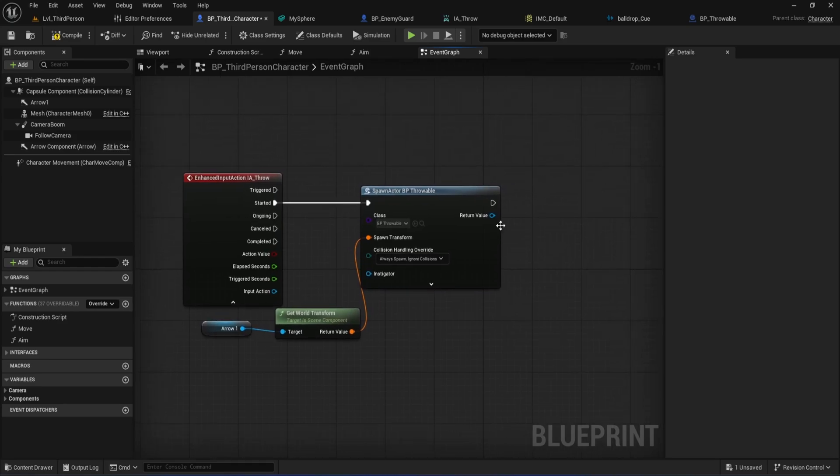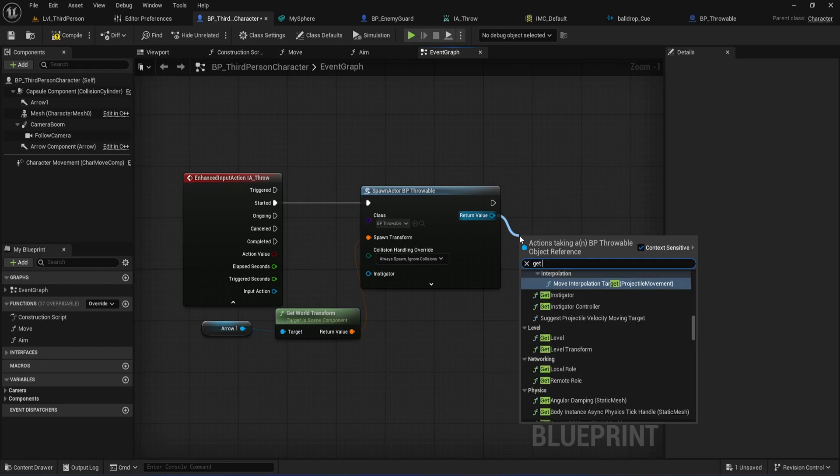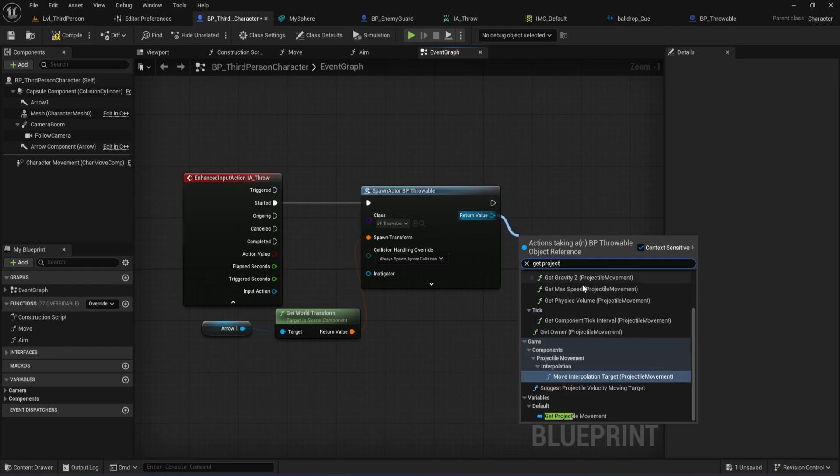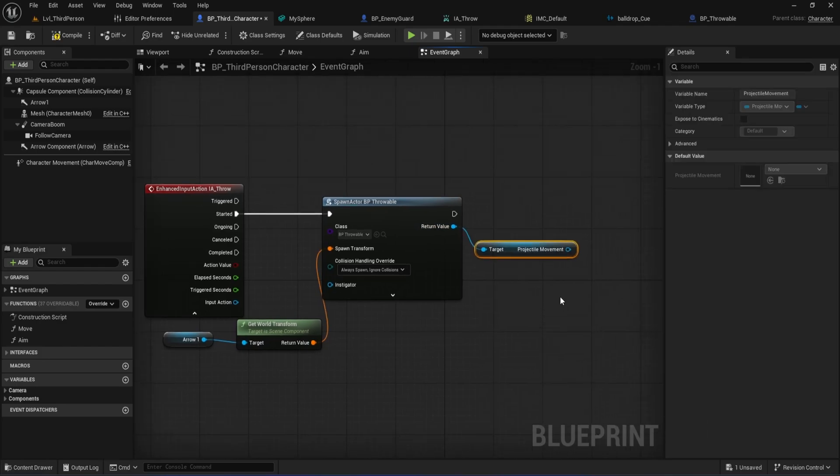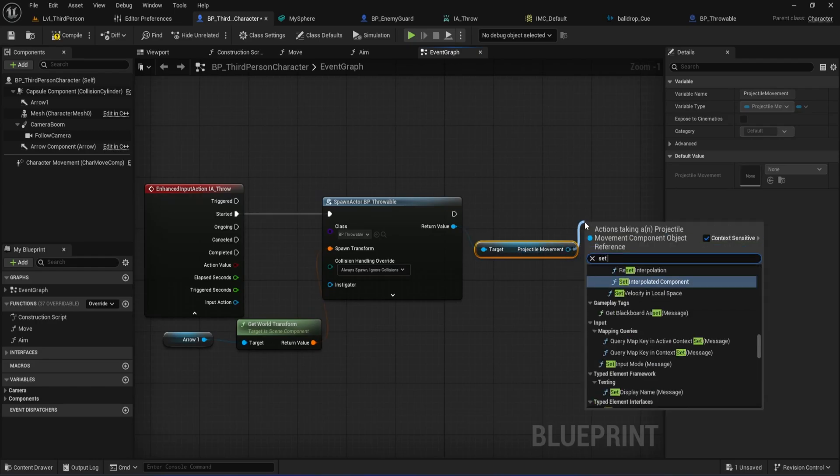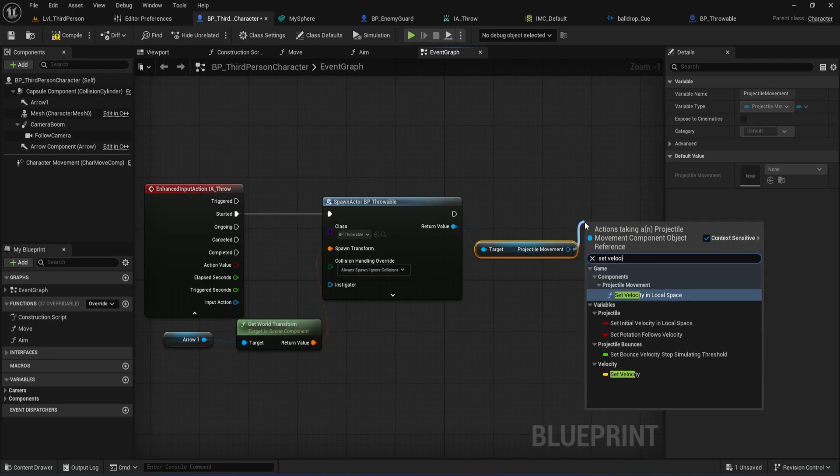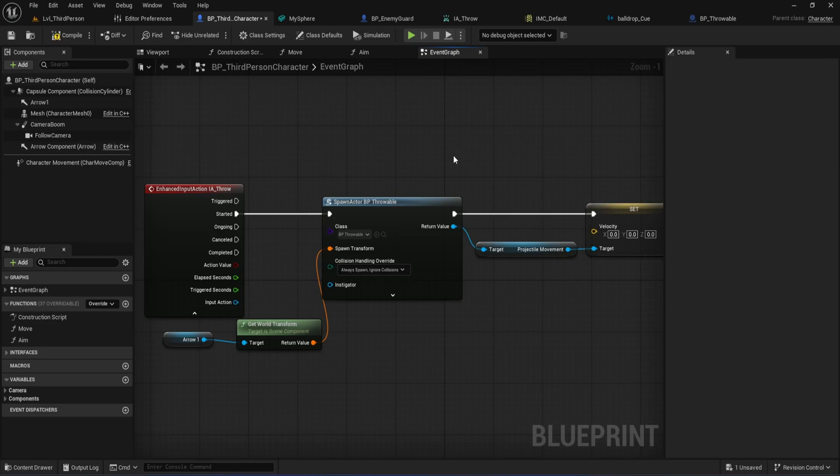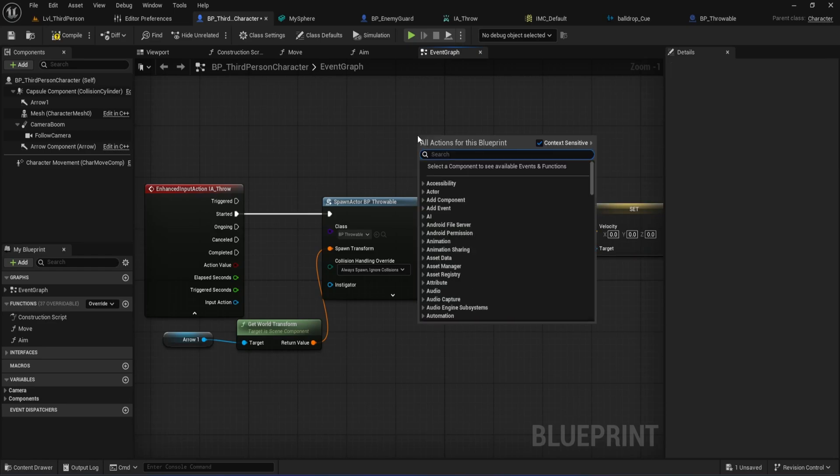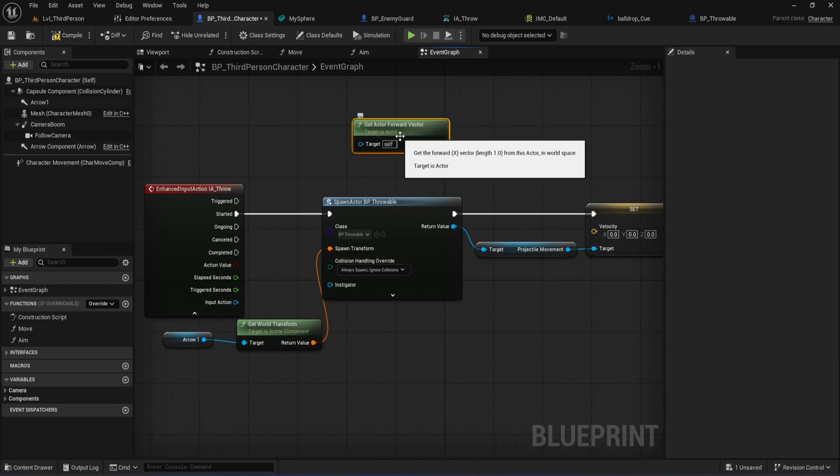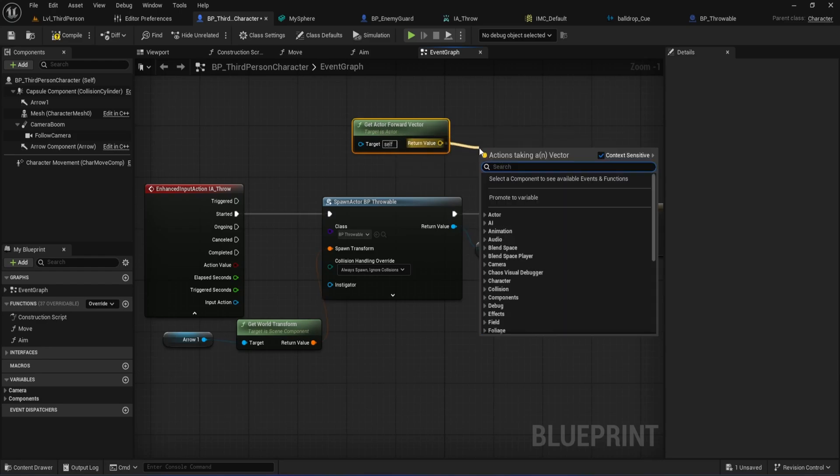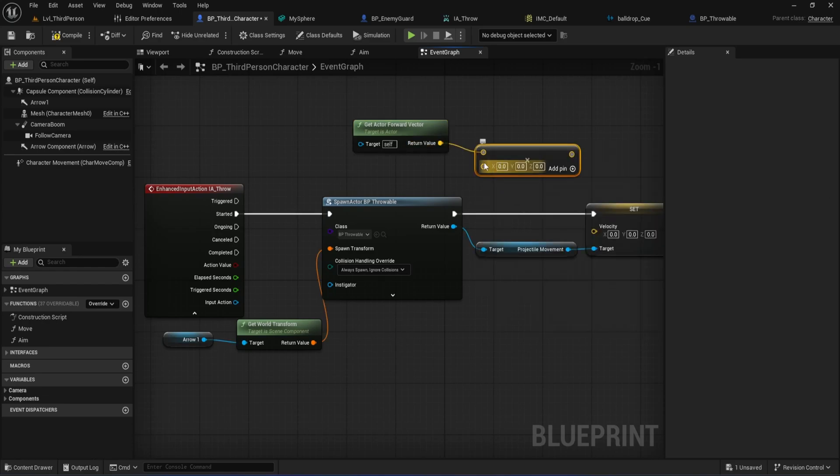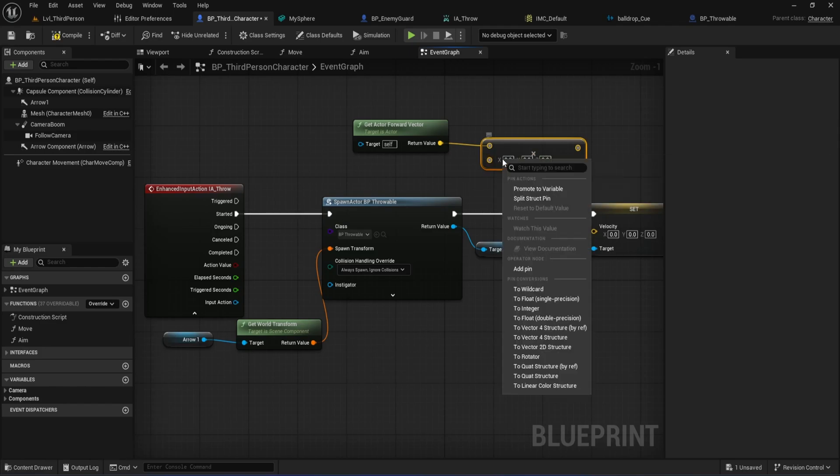After spawning, drag off the Return value and search for Get Projectile Movement. This grabs the Projectile Movement component of your spawned ball. Then, from there, drag off and search for Set Velocity. To control the direction and speed of our thrown ball, we need to set its velocity. Here's exactly how you do that. Start by grabbing a Get Actor Forward Vector node. This gives you a vector that points directly in front of your character. Basically, whichever way you're facing. Now drag off the output pin from that node and look for a Multiply node. This will multiply that forward direction by a number to control the ball's speed.